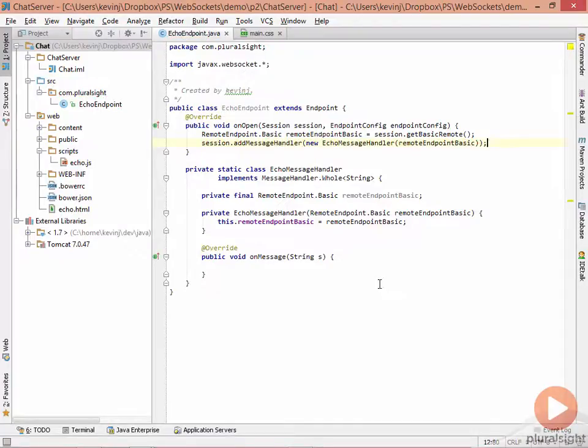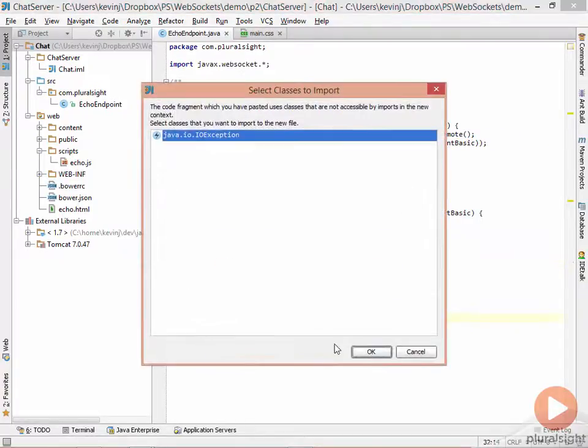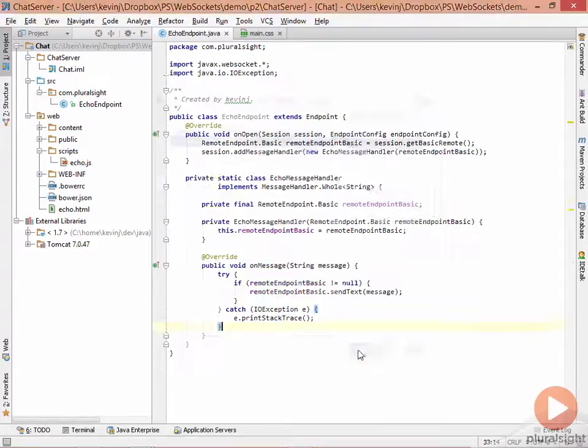The last thing to do is to actually implement the message handler. That's simply the OnMessage method here. Inside here, we add a try-catch block, just in case the web socket throws an exception.